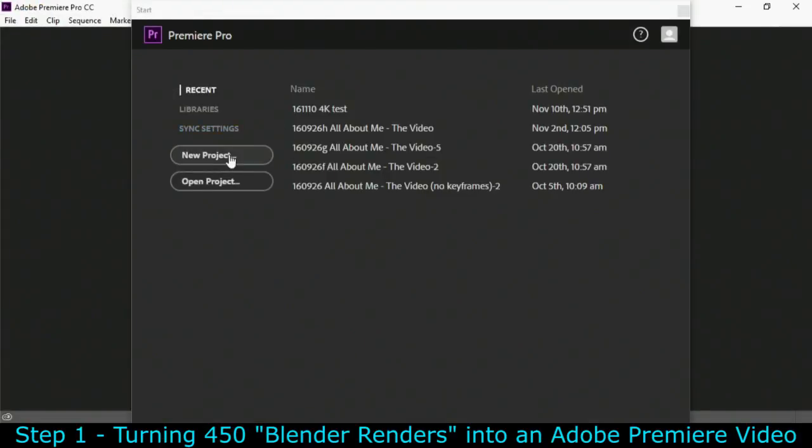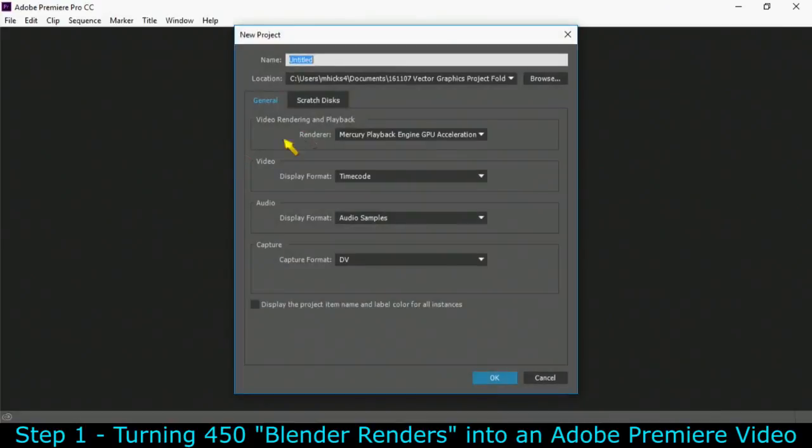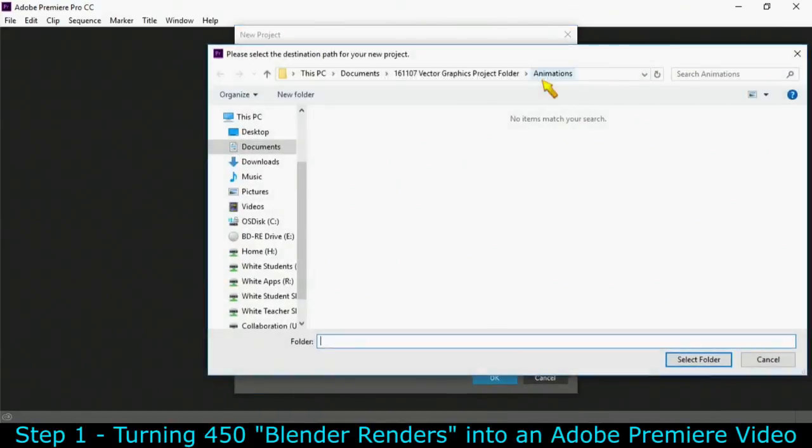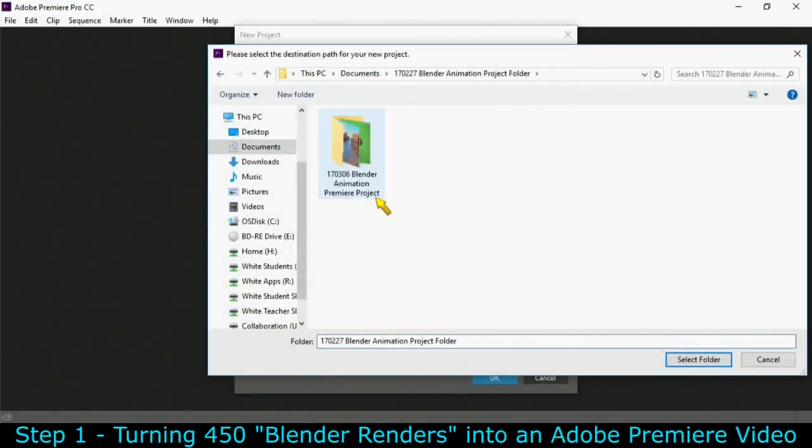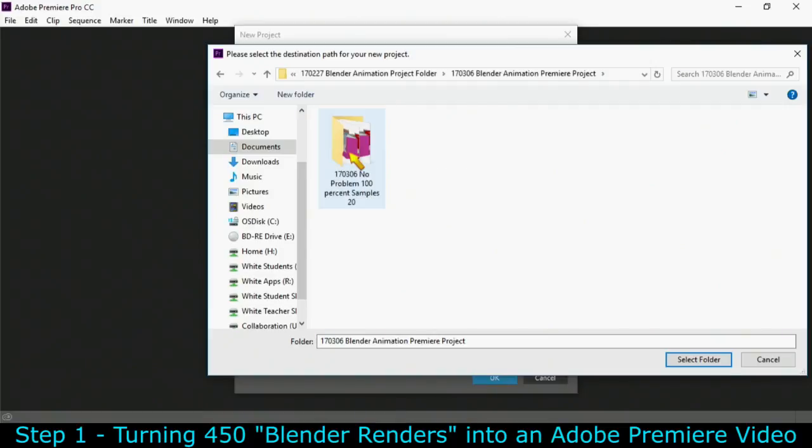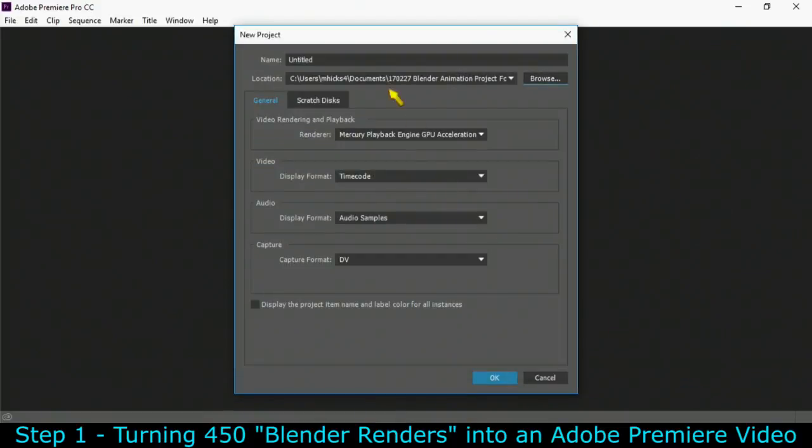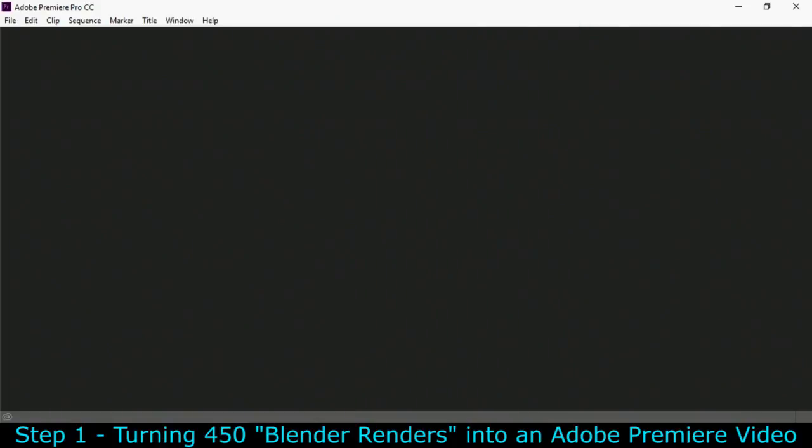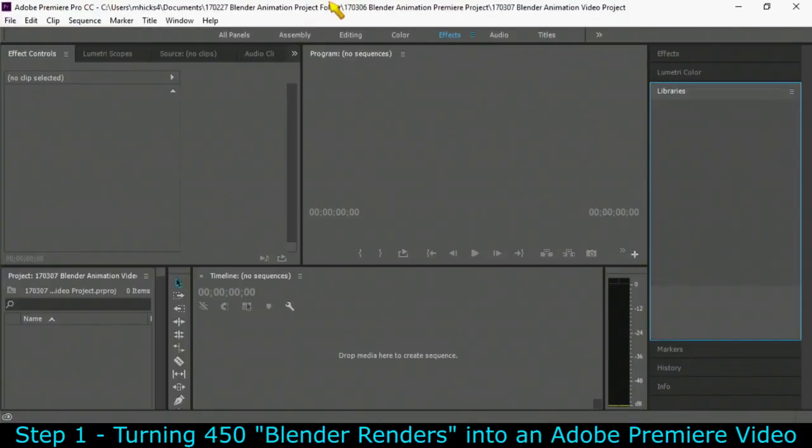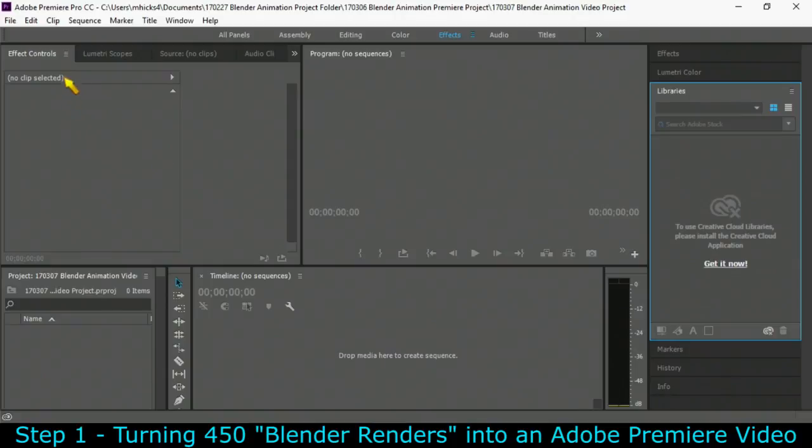Let's start off with our new project by browsing to the Blender animation project subfolder. Let's give it a good name here, 17-03-07, Blender animation video project.